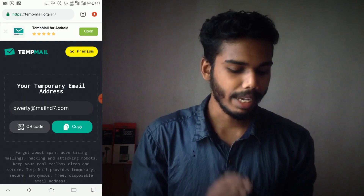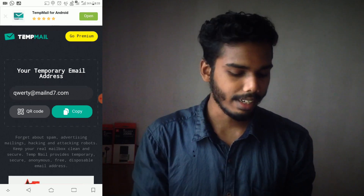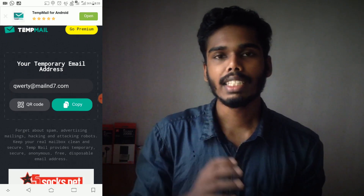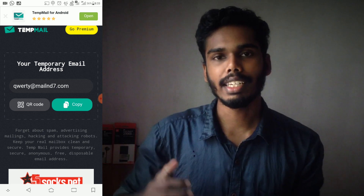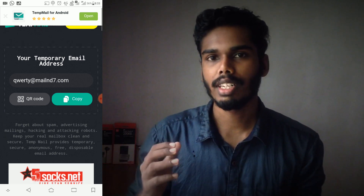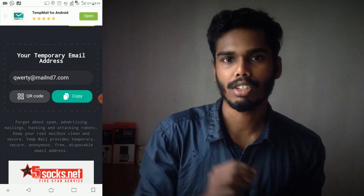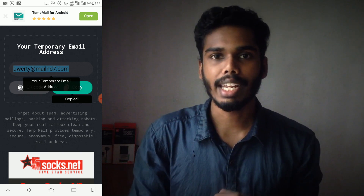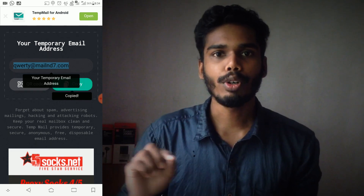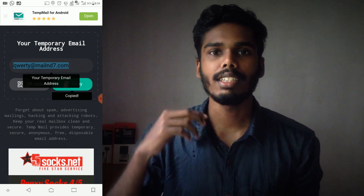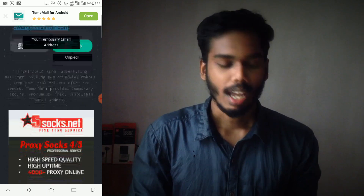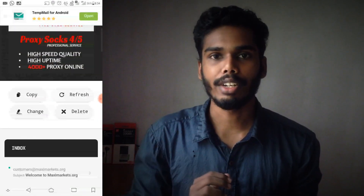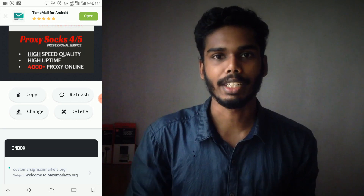You can click on this mail ID, then click on the copy button. If you have no information, you can copy this mail ID and paste it to open the account. Then you can go to your personal mail ID.